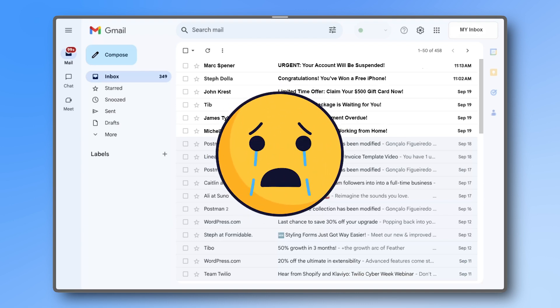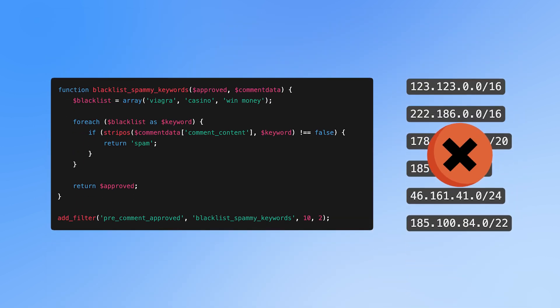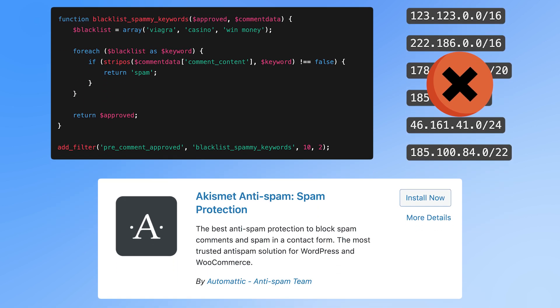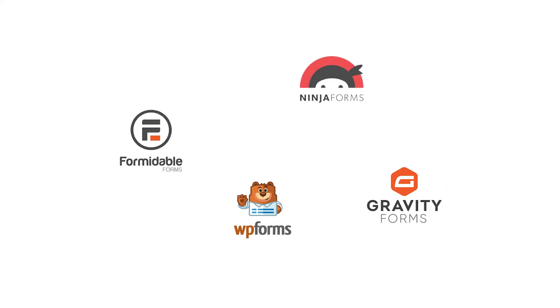While you could try adding custom code, IP blocking, or extra security plugins, the easiest option to block spam from your contact form is to switch to a form builder plugin that comes with built-in anti-spam features.